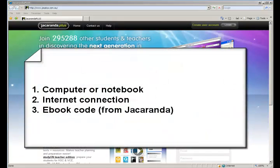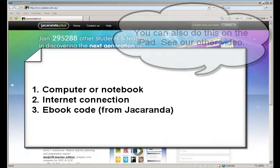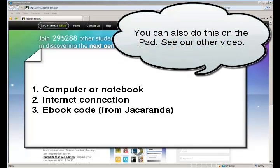To do this you're going to need your e-book code and you're going to need to do this on a computer, either a desktop or a notebook.